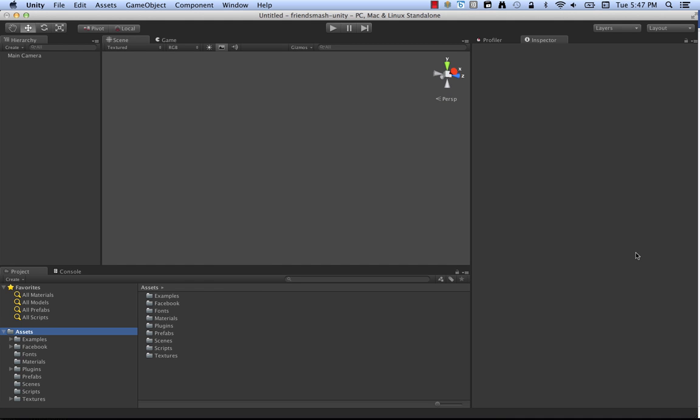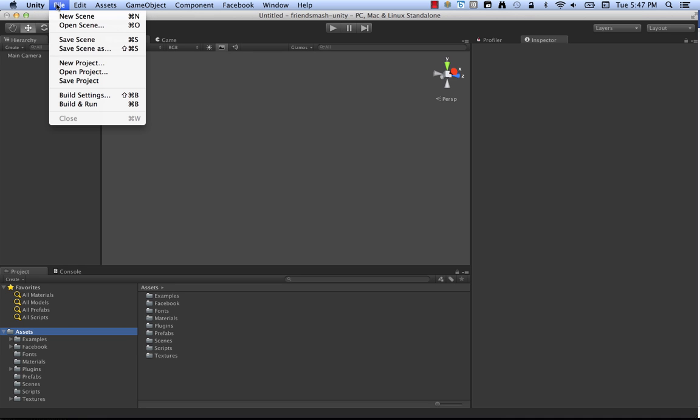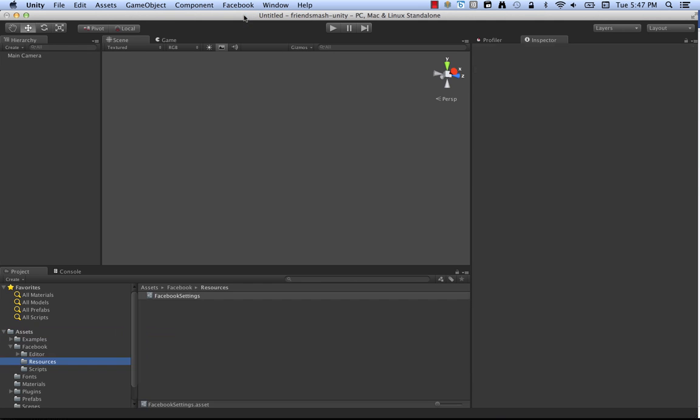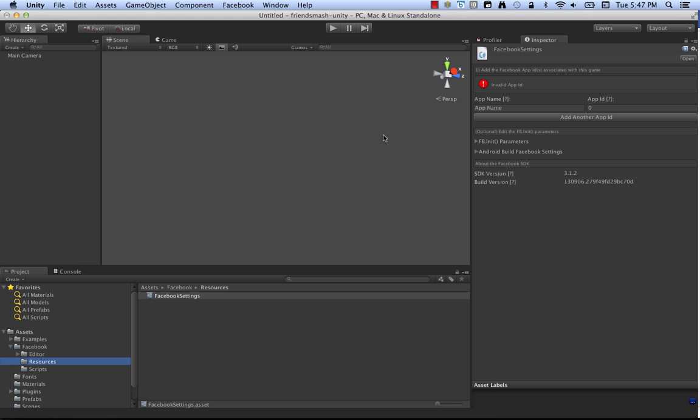Now that that's been added to the project successfully, you should see a Facebook menu item up here. It's a known bug in Unity that doesn't always show up right away. I find that if I click on file, at least on Mac, I can get the Facebook menu to show up right away. So you click Facebook, click edit settings. And now we're moving on to the next part which is one of the things you need to run is an app ID.